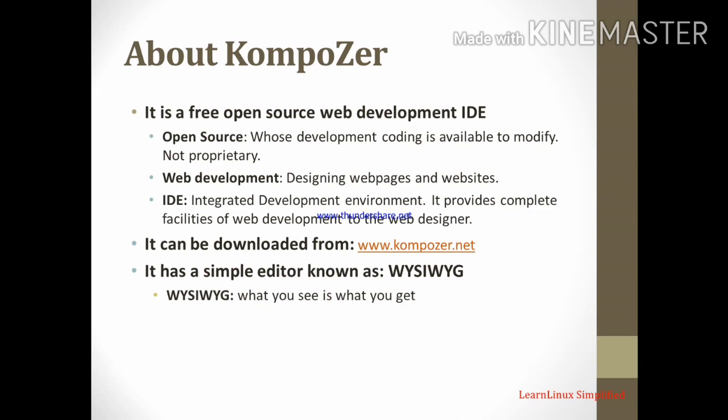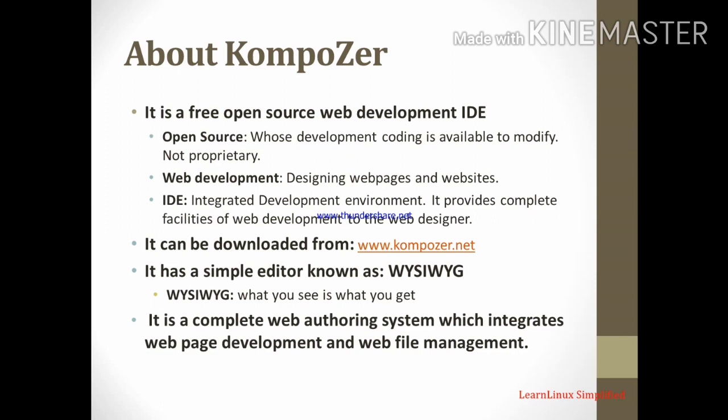Finally, composer is a complete web authoring system which integrates the web page development and web file management. Means we can design the web page and all the designed web pages we can store at particular place and from that place we can upload it over the server.